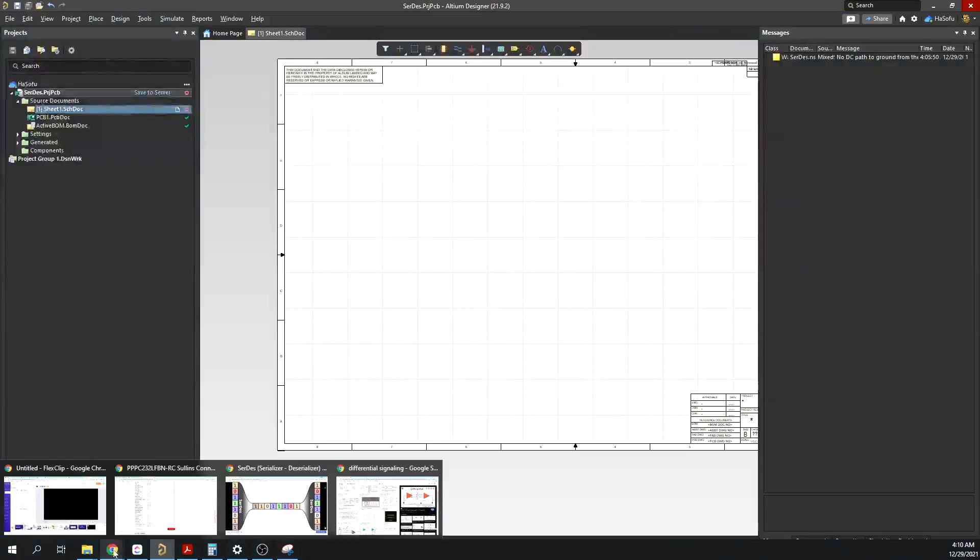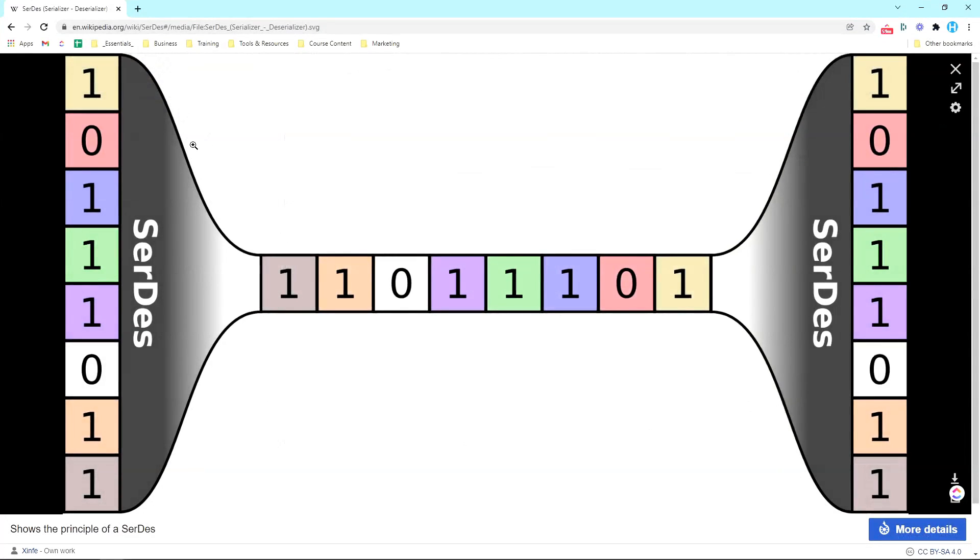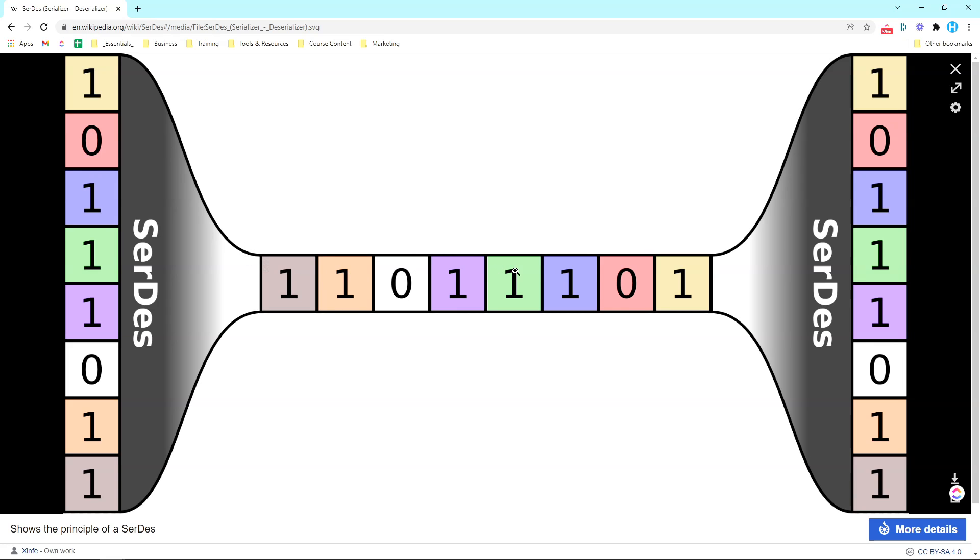If you're not familiar with SerDes, SerDes stands for serialization or serializer-deserializer, and it's just the two words combined, like a portmanteau or something. It takes data that is not serialized and serializes it into this bitstream, then the deserializer deserializes that bitstream into parallel data.